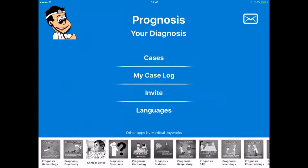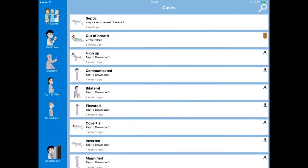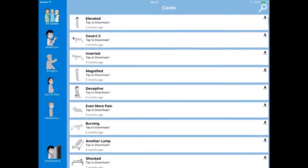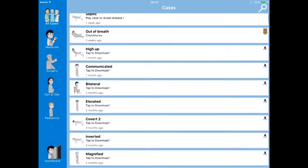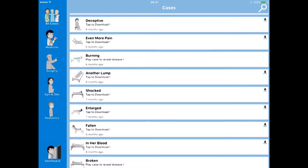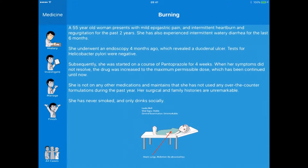The way it works is you can go in and select different cases. If I click on Cases, it brings up various cases that you may be presented with as a medical professional. We'll scroll down to burning and tap on that case. It downloads and says 'play case to reveal the disease.' The patient presented is a 55-year-old woman with epigastric pain and intermittent heartburn and regurgitation for the last two years.